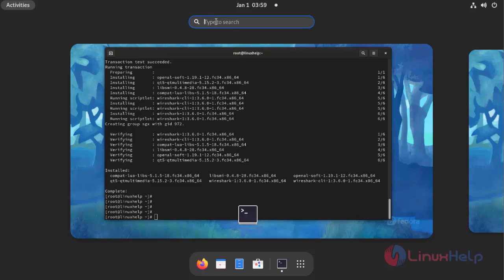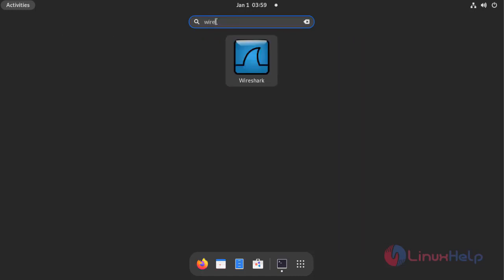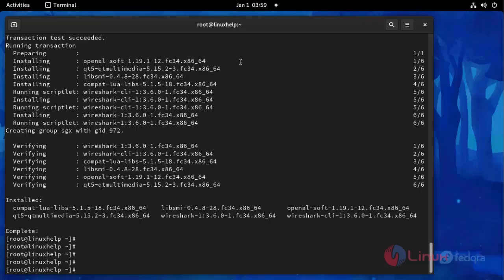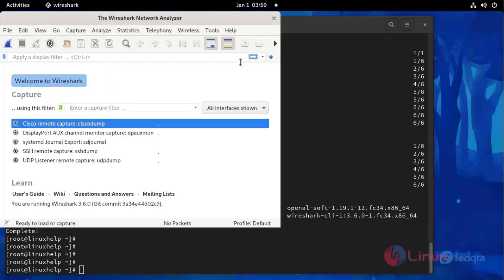Search here Wireshark. This is the application, click and open. This is Wireshark application. The process of installation Wireshark application on Fedora 34 comes to an end.